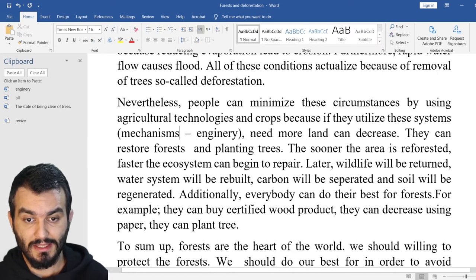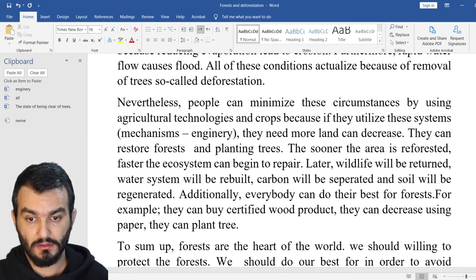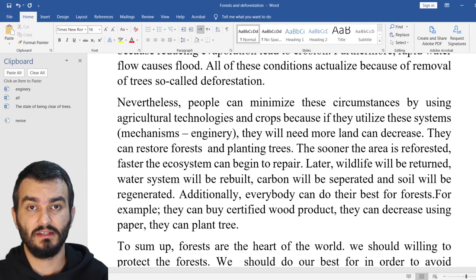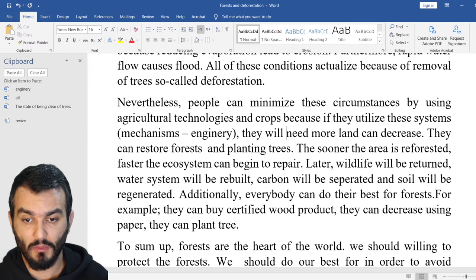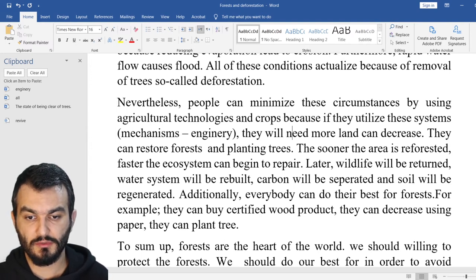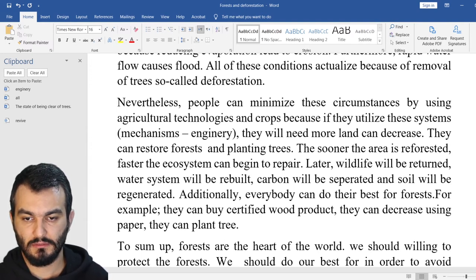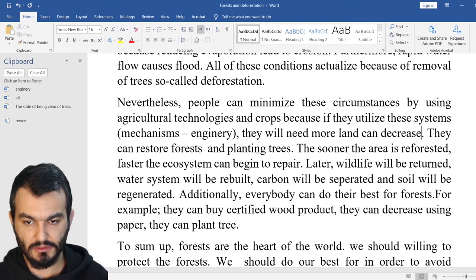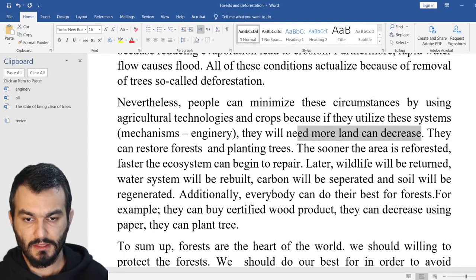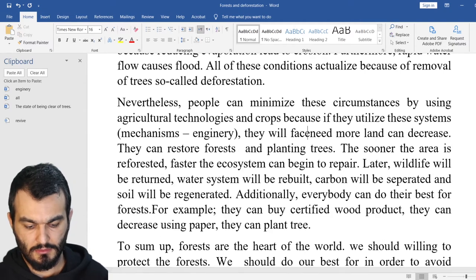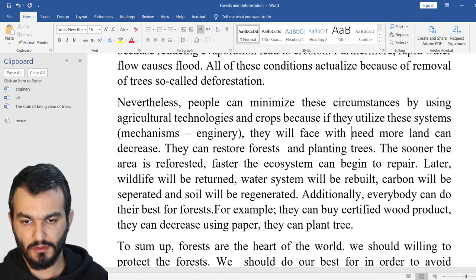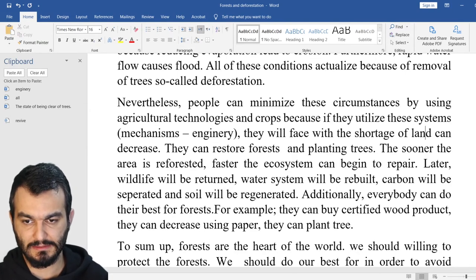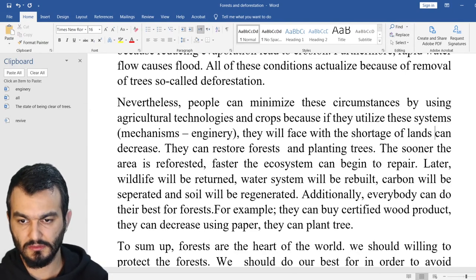Let's say — if clause, conditional type one. If they utilize these systems, they will need more land. You can say: 'they will face the shortage of land.' This is better.